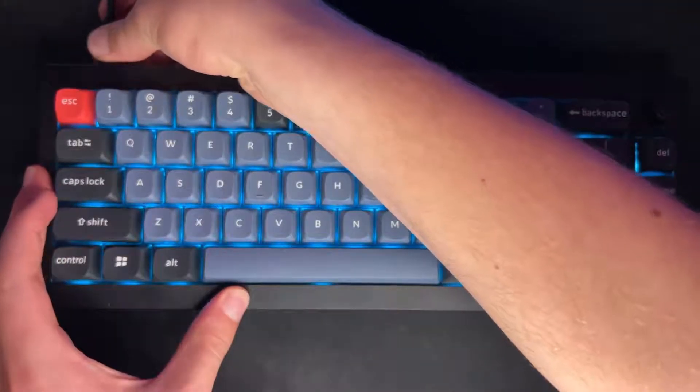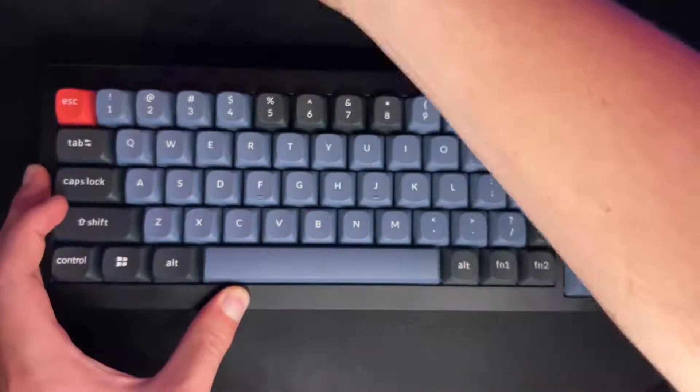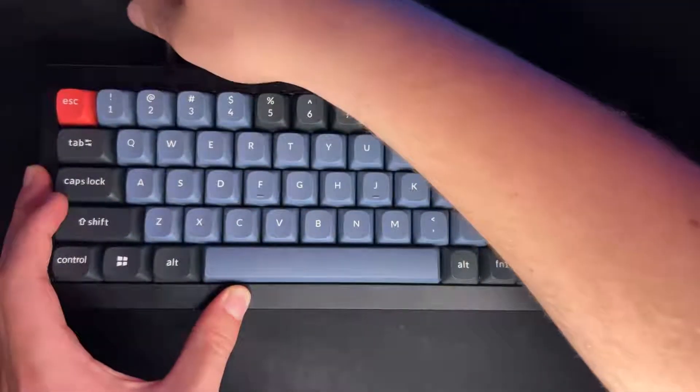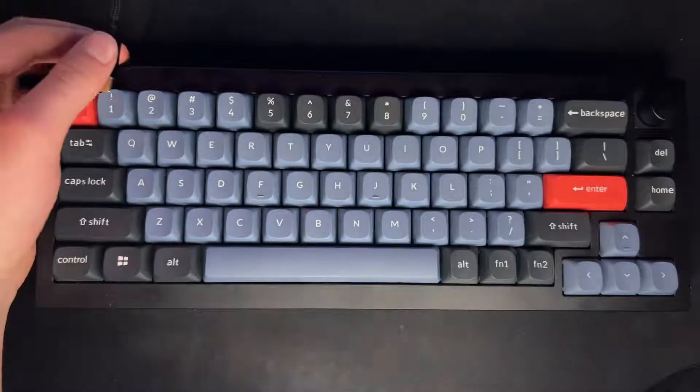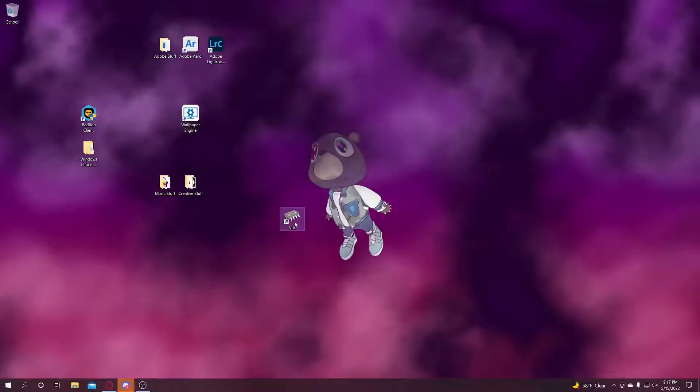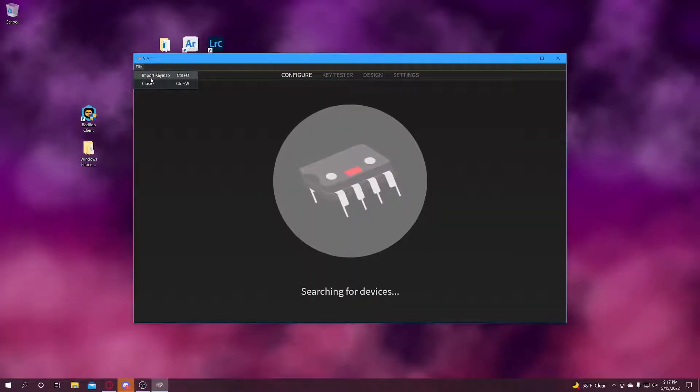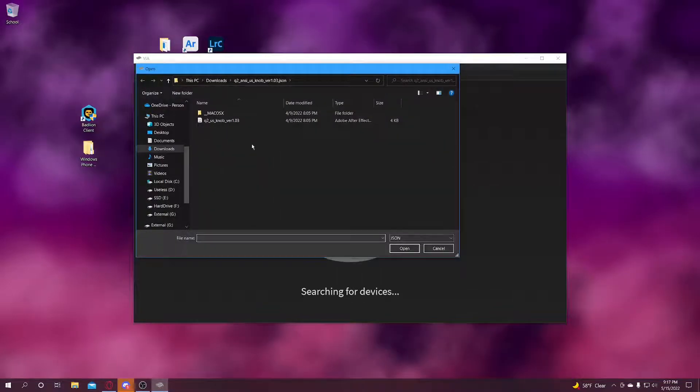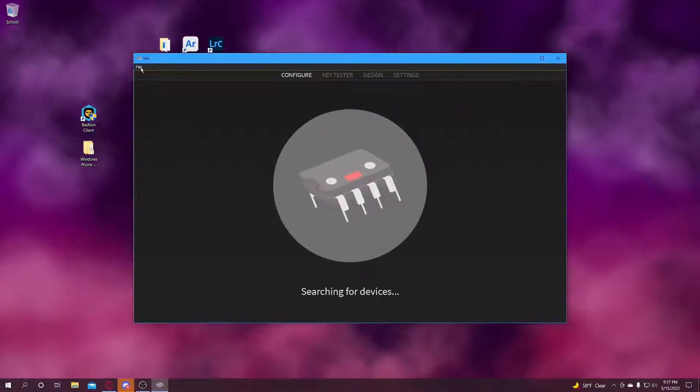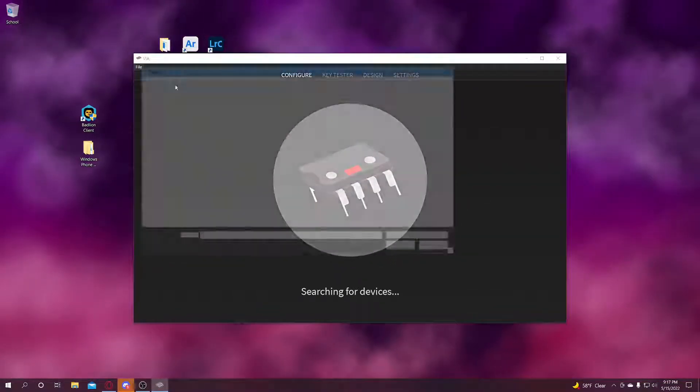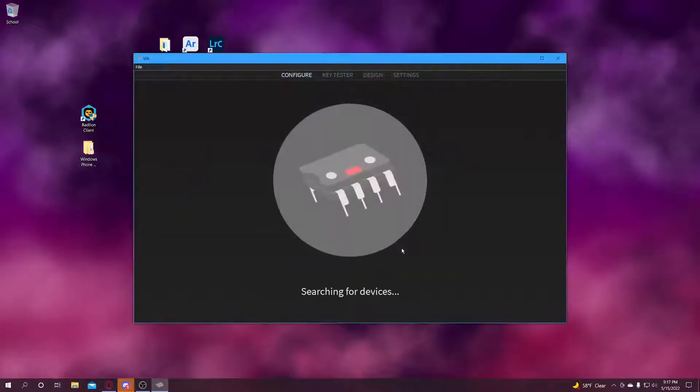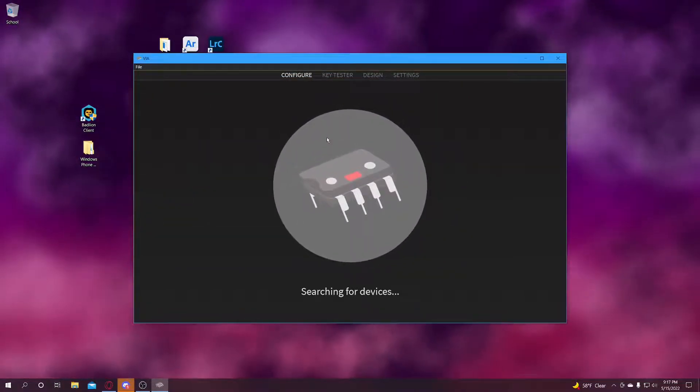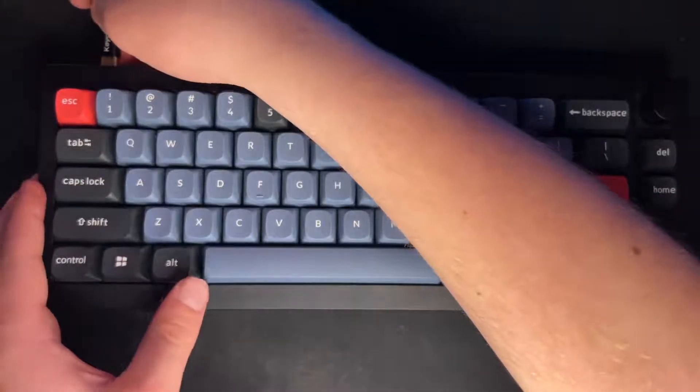Now you're going to come over to your keyboard and unplug it. Then you're going to open VIA again, go to File, Import Keymap, and then import your JSON file. I don't know which one, I'm just going to import all of them.